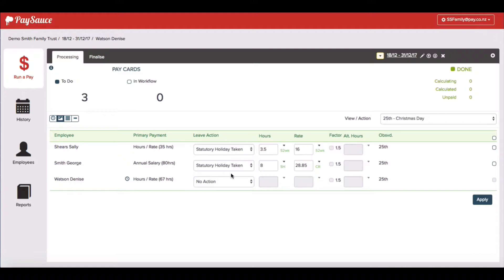George is a little bit easier. He's a salaried worker and the system's already loaded in his hours. It knows what he would have got for the day. I don't have to worry about him.